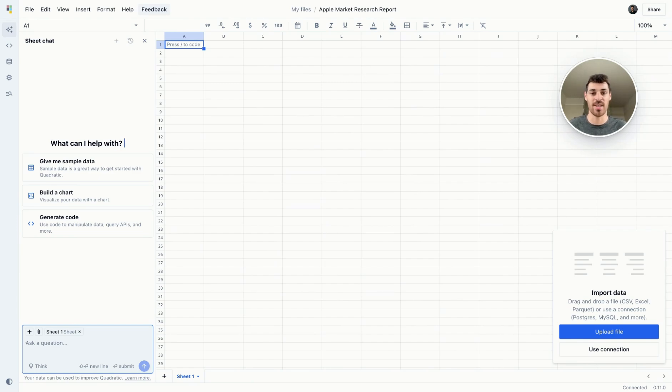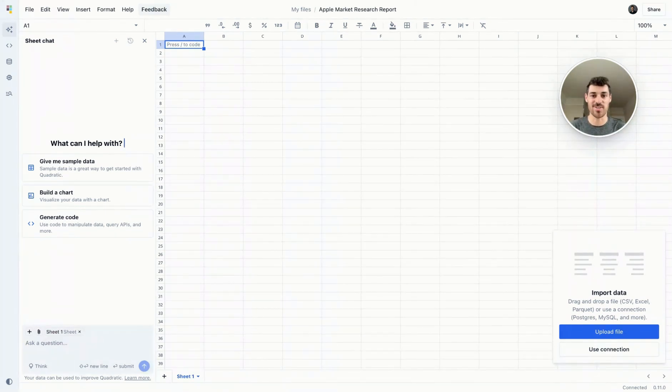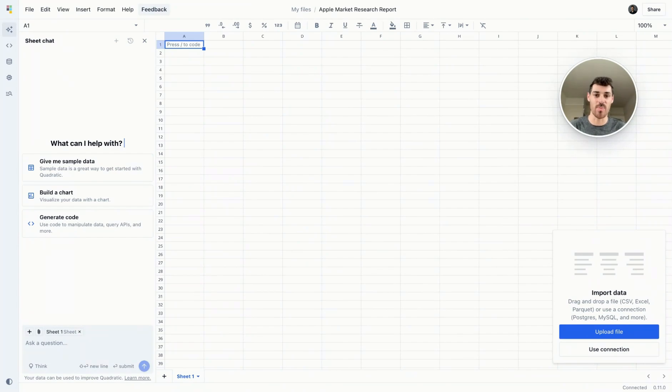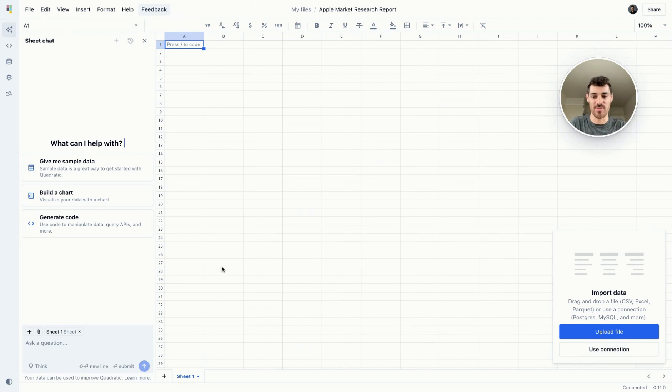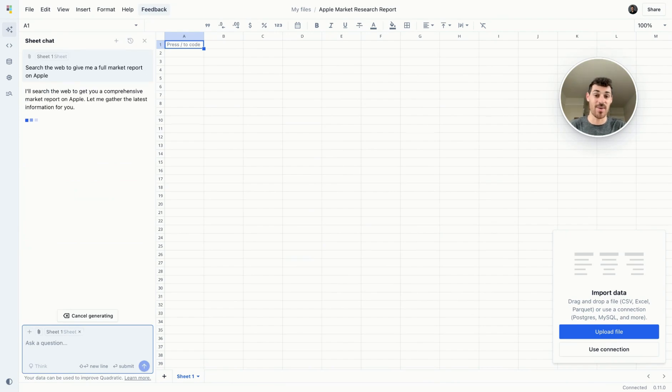Let me show you an example. Financial research is something that financial professionals have typically spent hours conducting in order to get a good scope of a company. So today I'm going to do an Apple market research report with just a couple prompts.